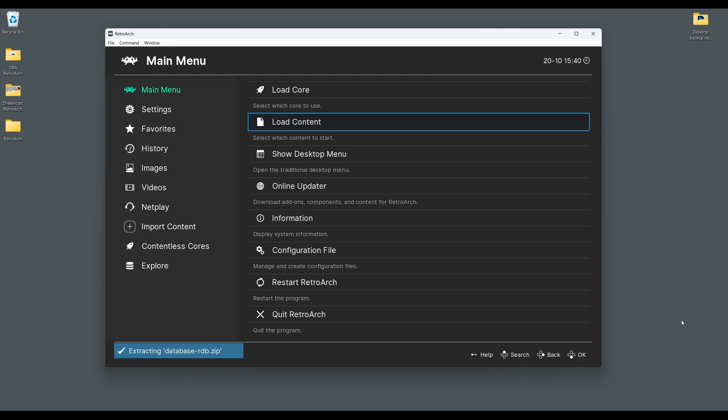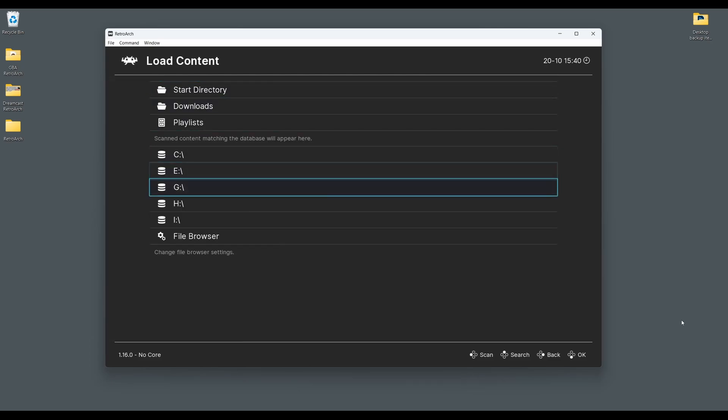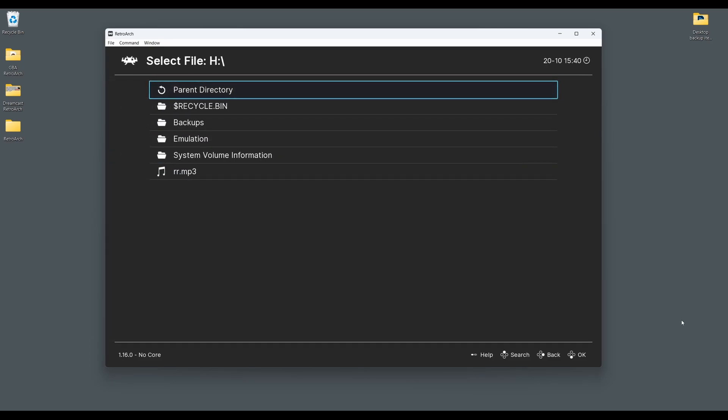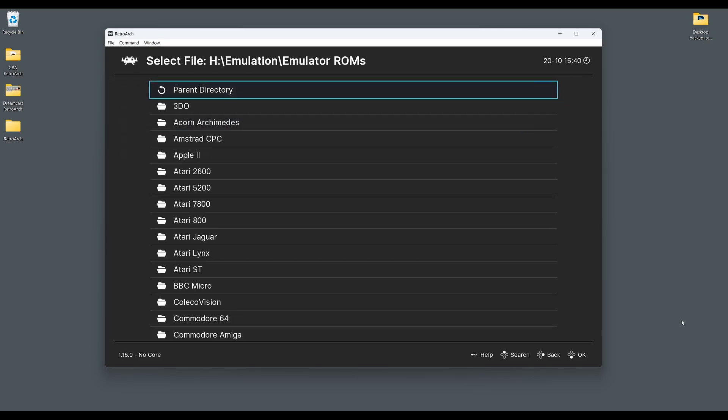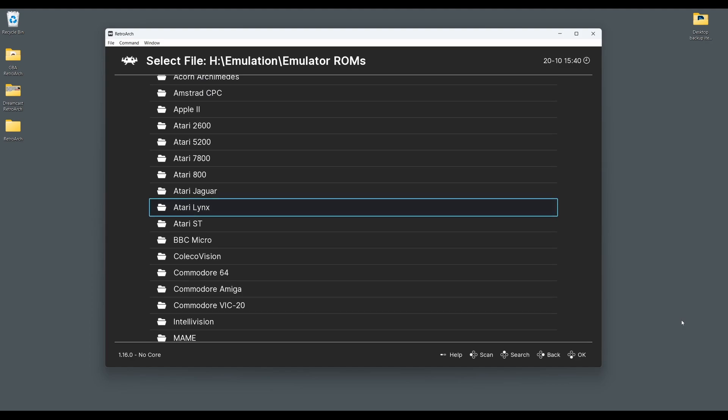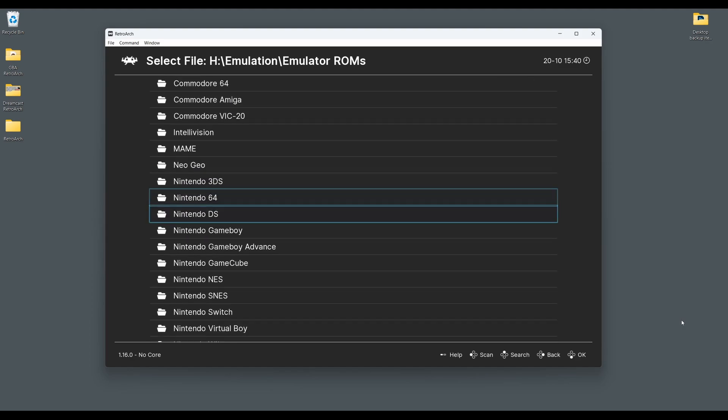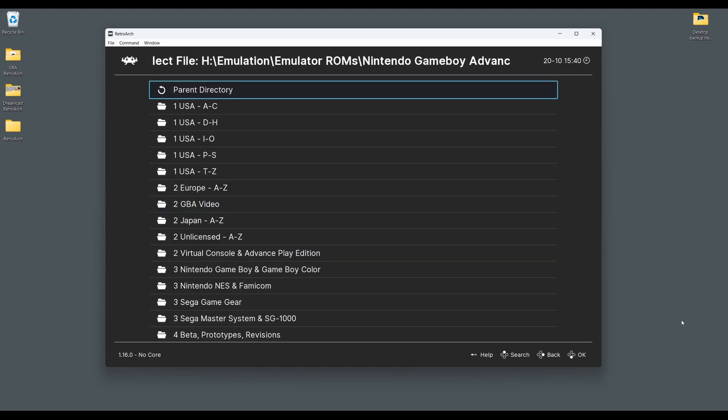So next go back to the main menu and select load content, then go to where you store your GBA games and select the game ROM you wish to play. The game will then boot up and you're ready to go.